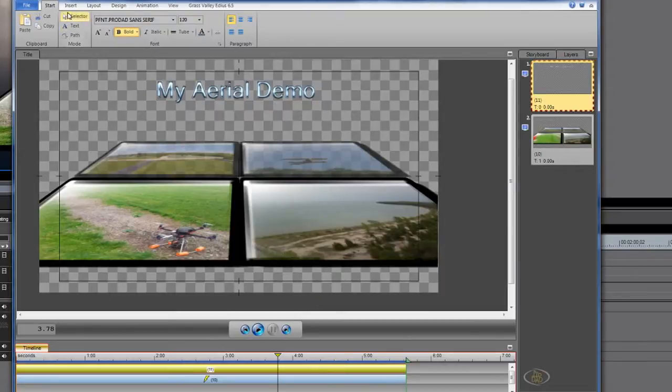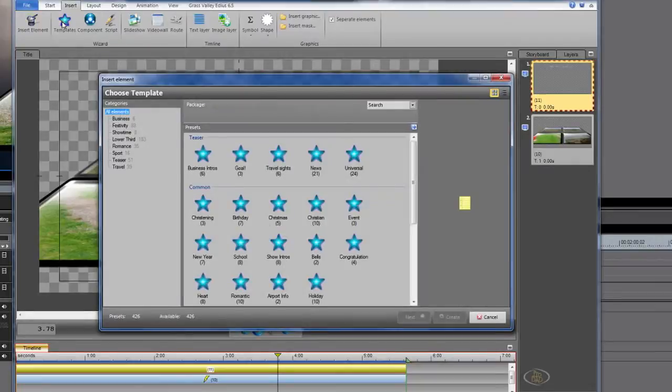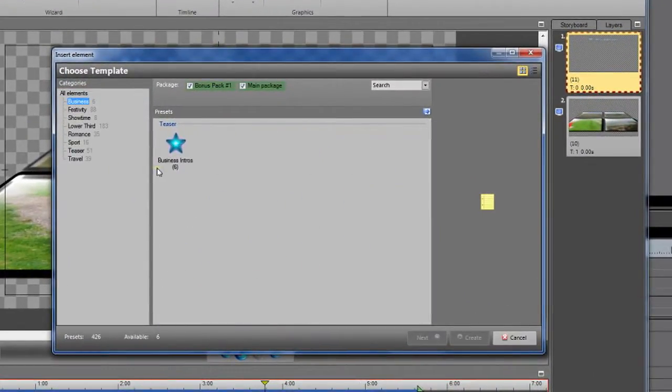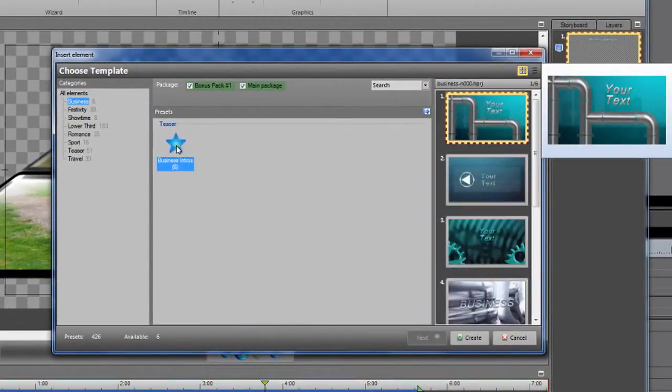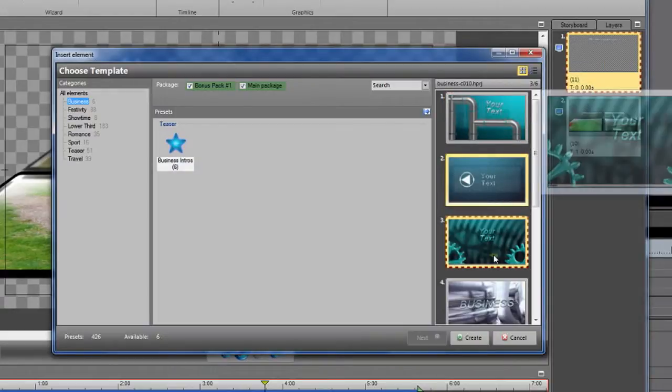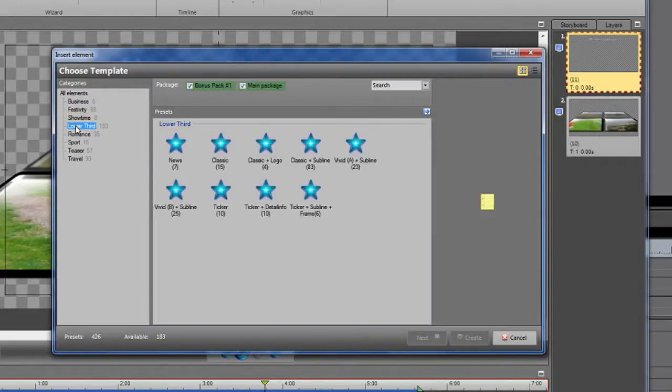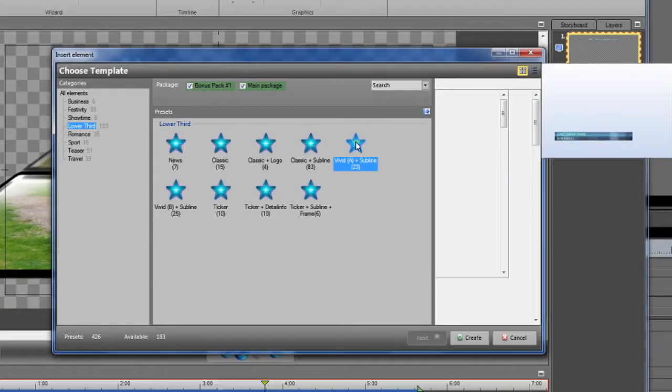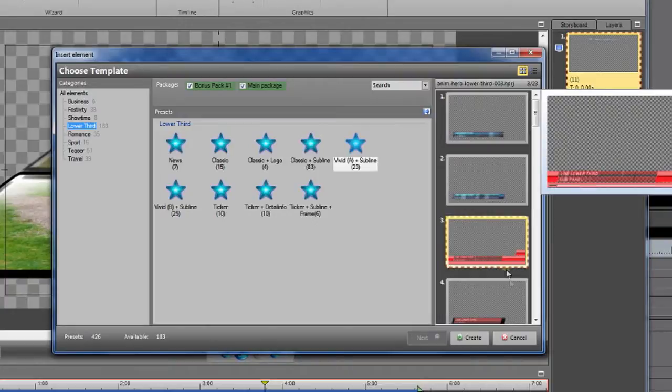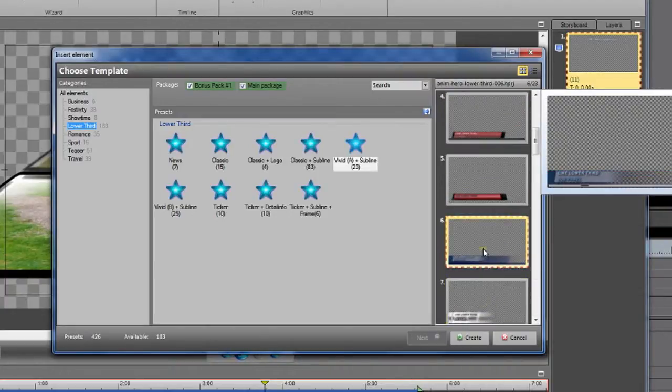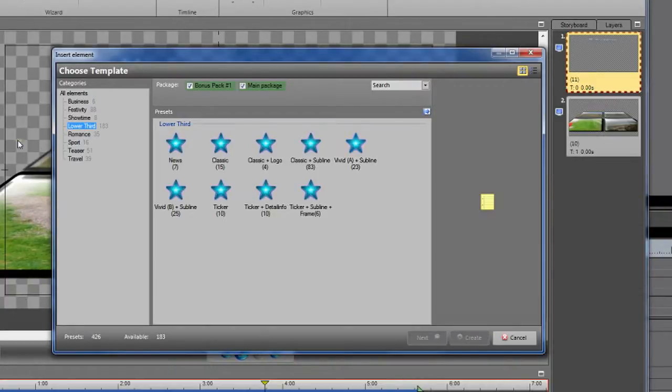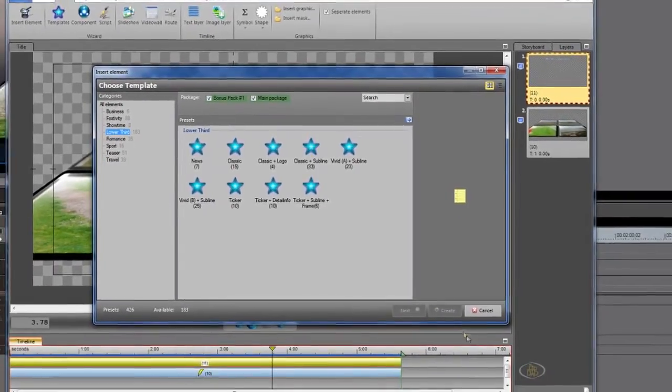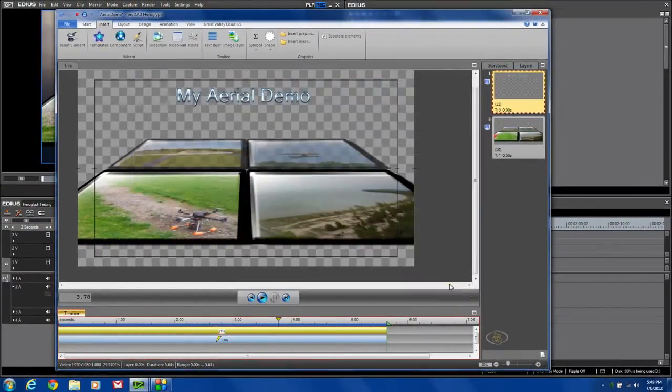And if we were to come back to our Insert tab and look at some of these templates, I just wanted to show you what a few of them look like. Let's look at the business, some different kind of business intros. It would be backgrounds for some of the work you may be doing. Some lower thirds. Looks like there's 183 different ones of all kinds of different lower thirds. All you would need to do is select one of those, type your text in. They're pretty straightforward. I just wanted to show you a few of those options that are out there for you.